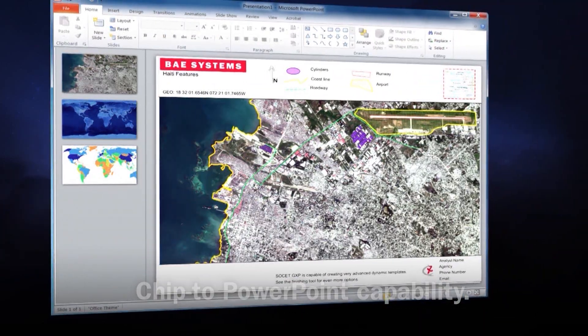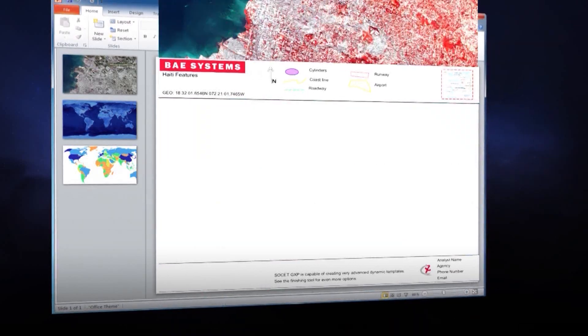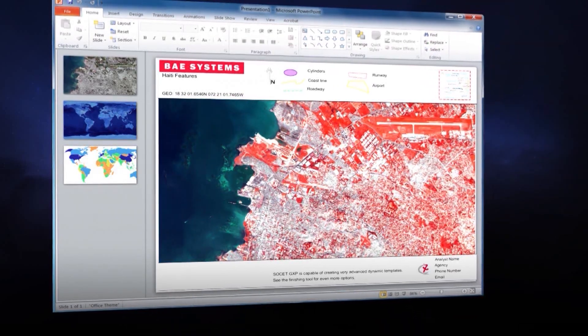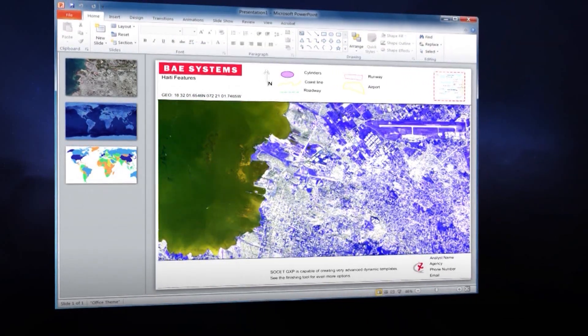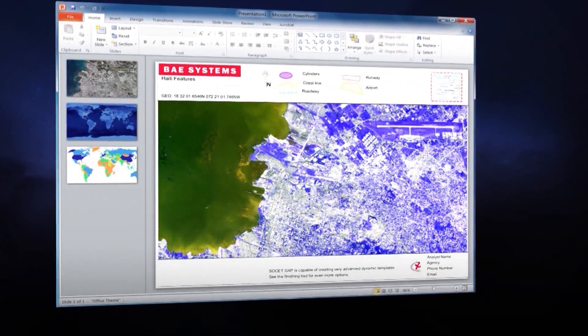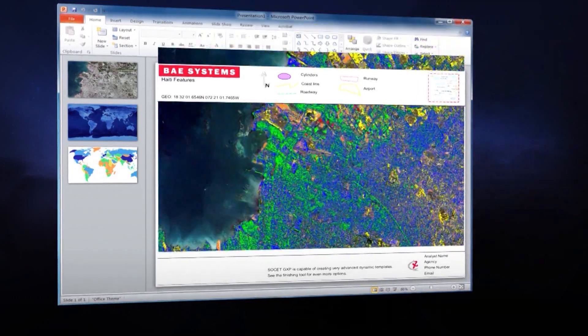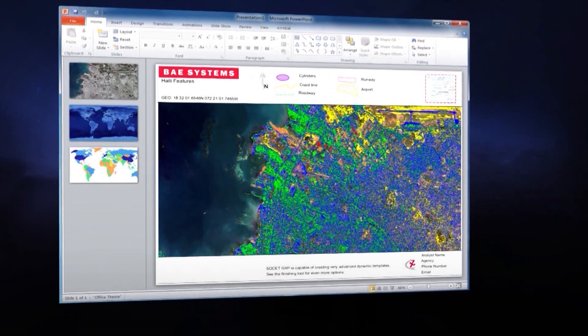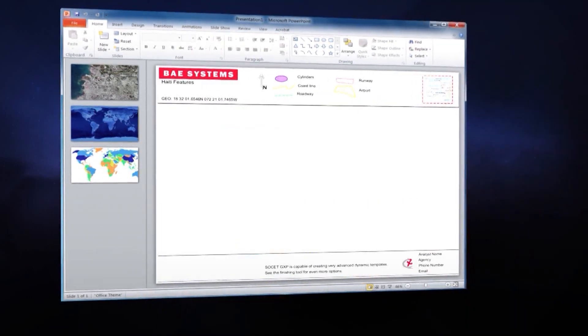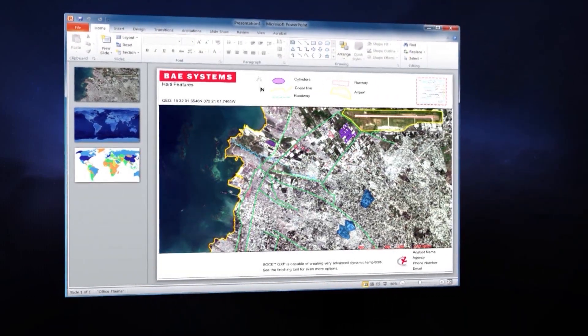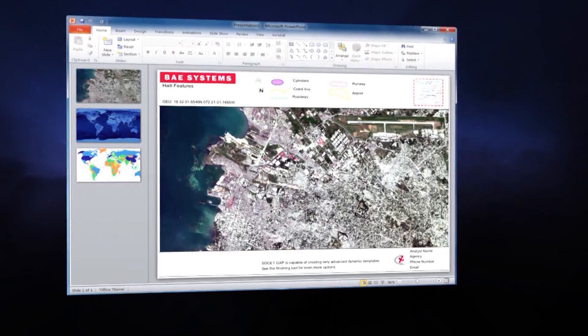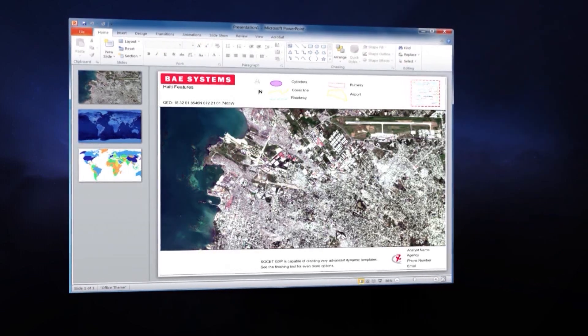For example, the built-in chip to PowerPoint capability snapshots image data into a report that can be published back into the enterprise for anyone to view. All updates to the report are automatically captured.